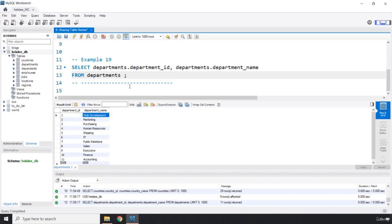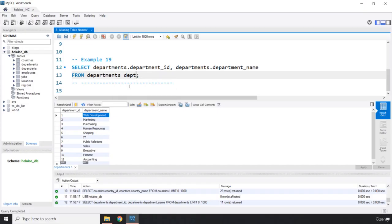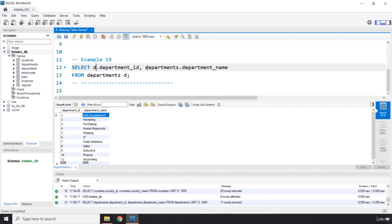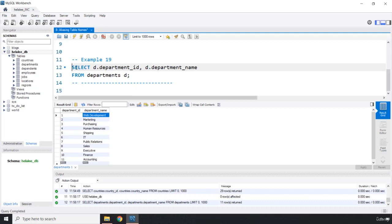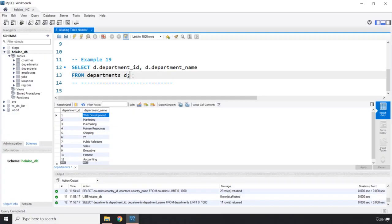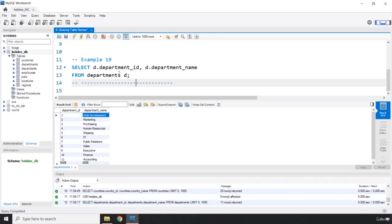It is completely up to you whether you write D as the alias or you write DEPT as the alias. So I'm just going to write D like the first letter. And you can basically say D dot department ID and D dot department name. There we go. So basically what we did was we grabbed this departments table, we aliased it.